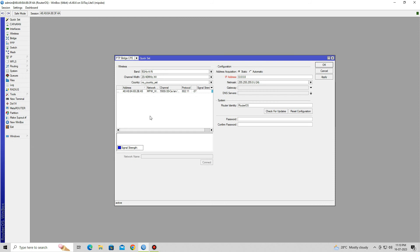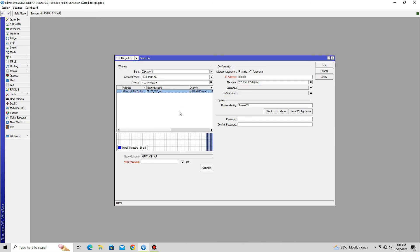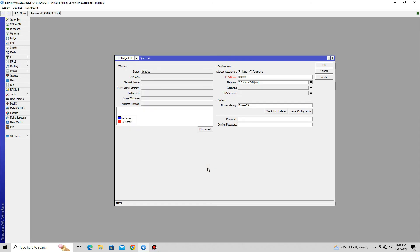Next, click on your access point in the wireless device list. In the Wi-Fi password field, enter the wireless password you earlier created for the access point. Click on the Connect button. The MikroTik SXT-SQ point-to-point link is now established.